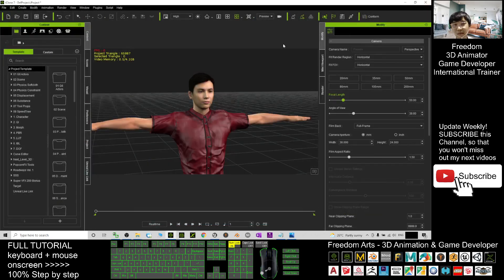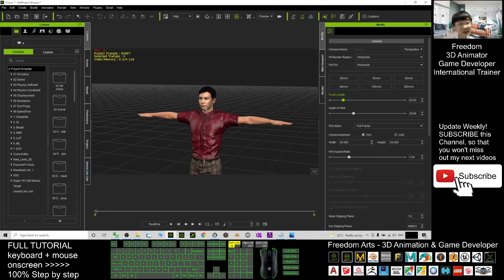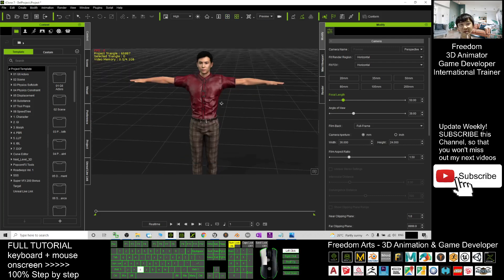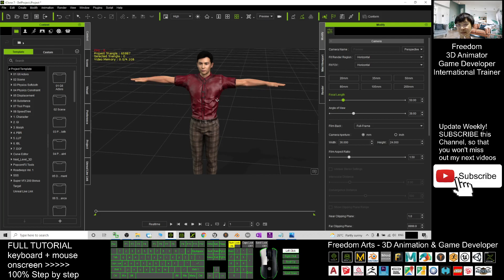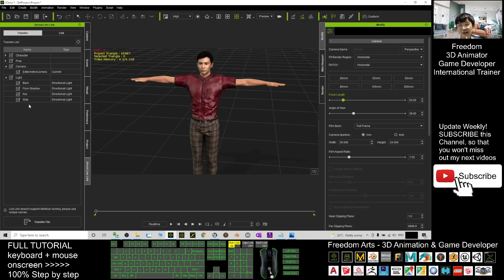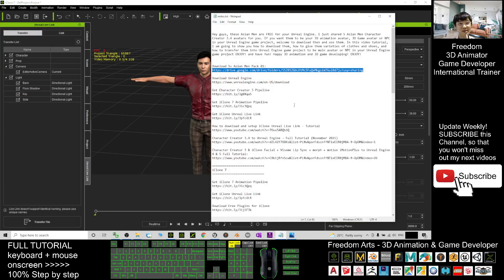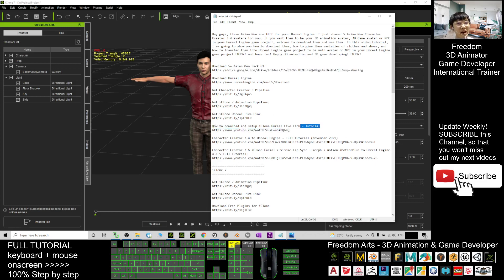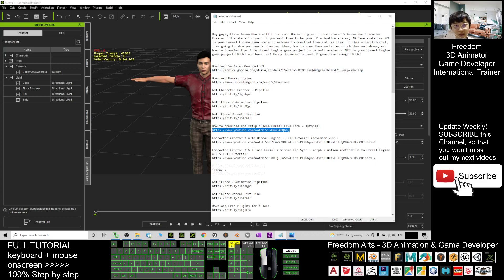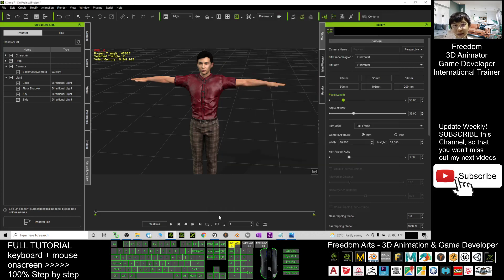Now the avatar is ready in iClone 7. You need to install the iClone Unreal Live Link plugin. If you don't know how, scroll down to my video description and click the tutorial on how to download and set up the iClone Unreal Live Link for both iClone 7 and Unreal Engine.